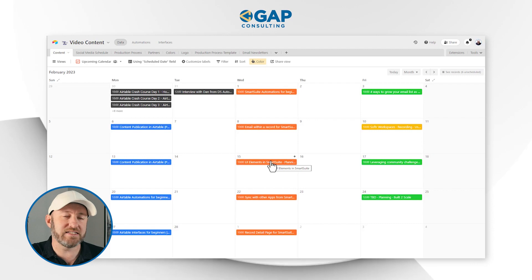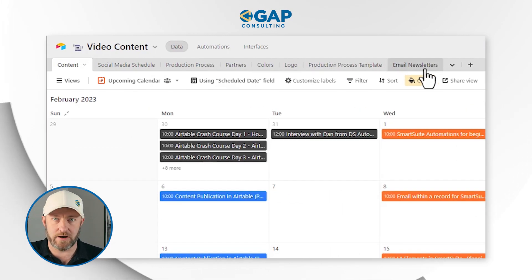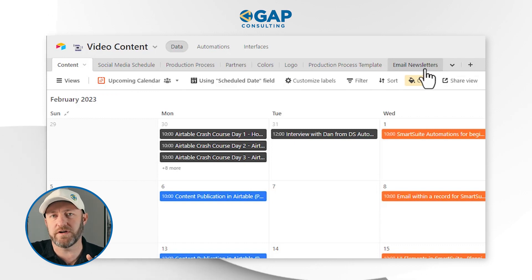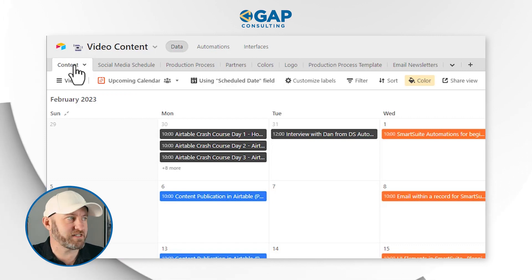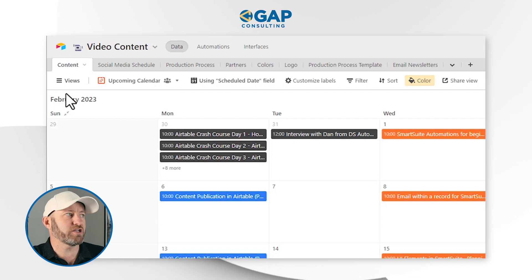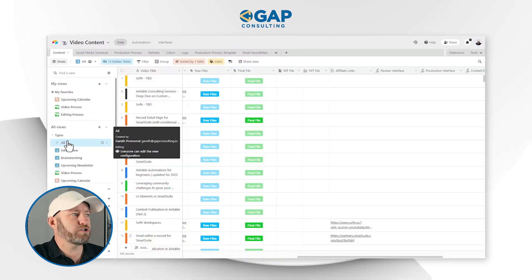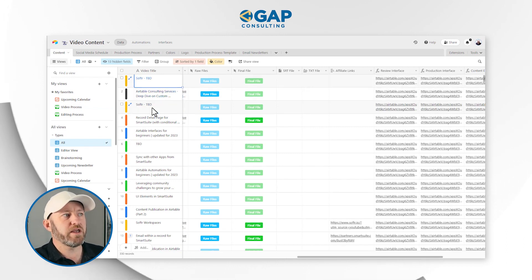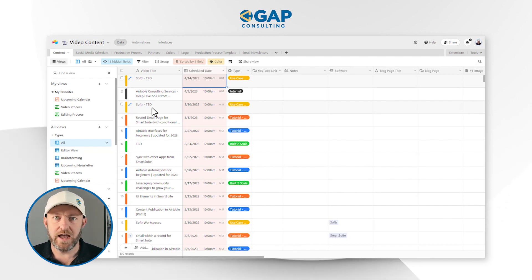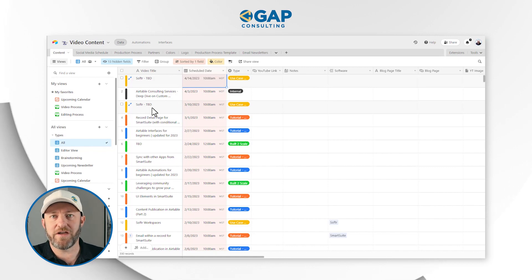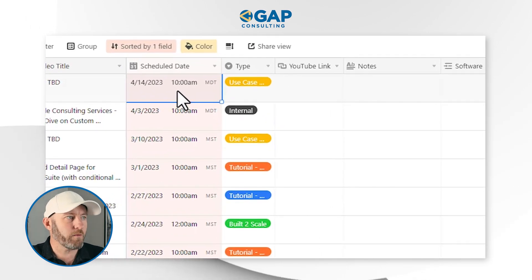Without further ado, let's hop into the structure behind our publication process. At the high level, we're going to first examine the different tables we've put together in this Airtable database. Each of them serves its own special purpose and collects its own unique set of data. And it should come as no surprise that we're going to start with the content table, looking at it in the standard grid view.